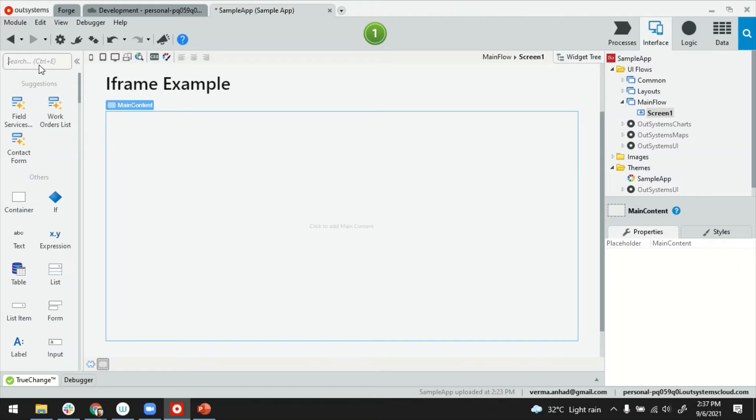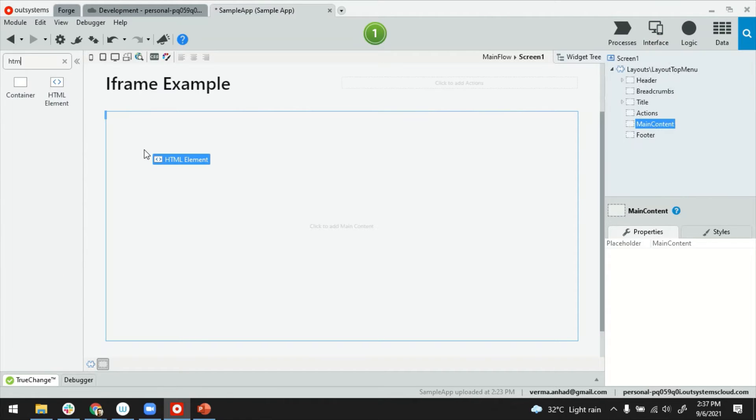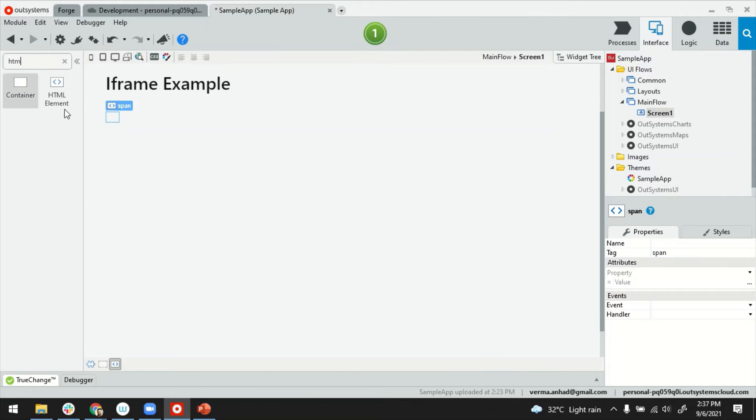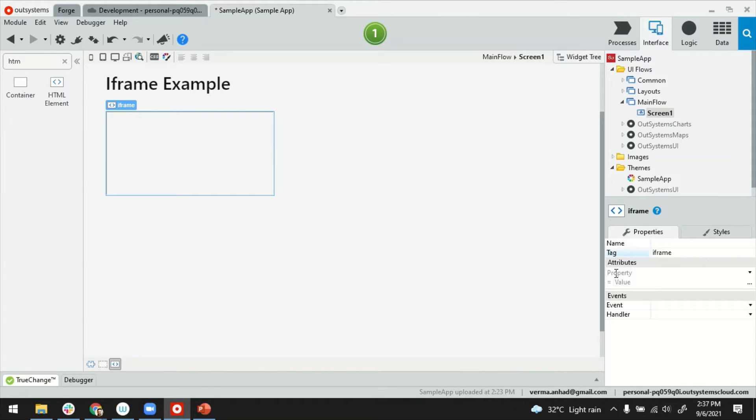Basically, to get the iFrame done, you have to use this HTML widget. Just drag and drop from your widget properties and pay attention to the tag here. This tag, you have to change it to iFrame. And then you can use the attributes section here to add properties to it.